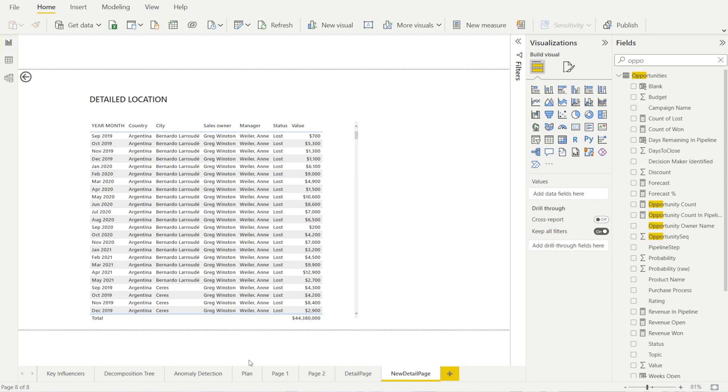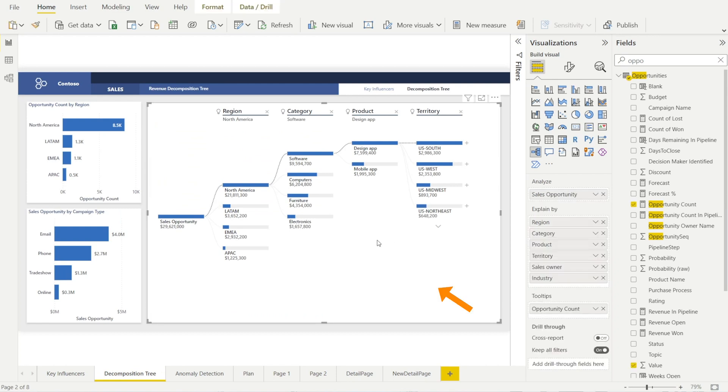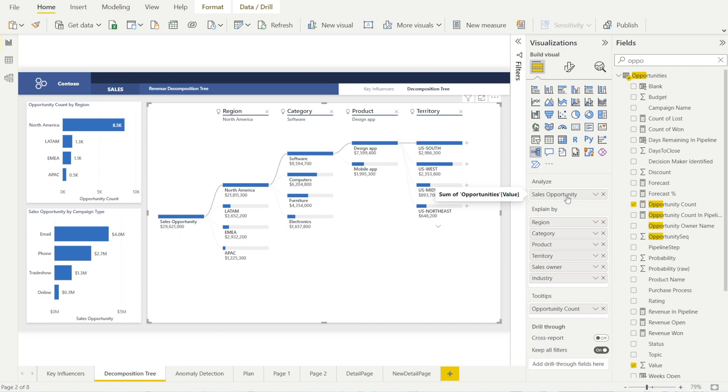Now, the next thing is to go back to the decomposition tree visuals, click it so that you can see what are the roots or the value that we are analyzing in this decomposition tree. Take note of it. So in here, it is the sum of opportunity value. And we want to add this to the drill through box of our new detail page.